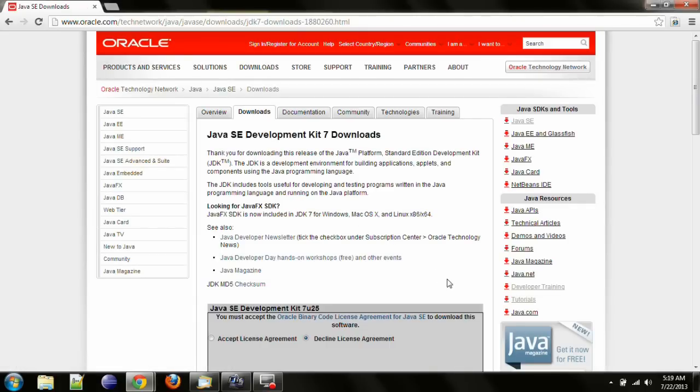As of the making of this video, the latest version is JDK version 7, update 25.